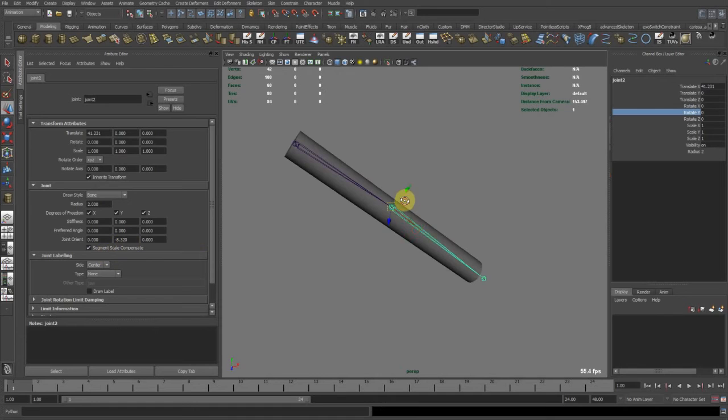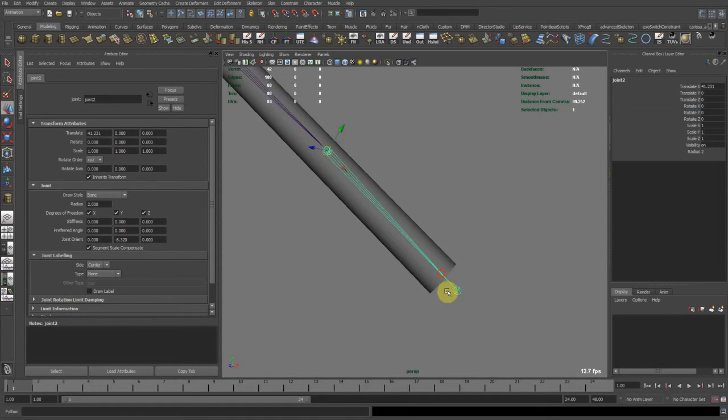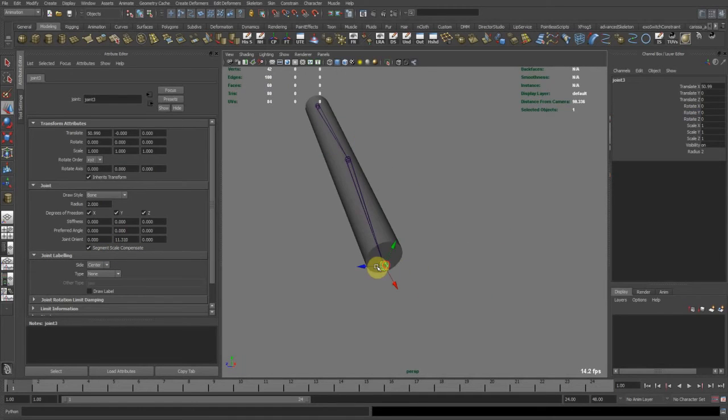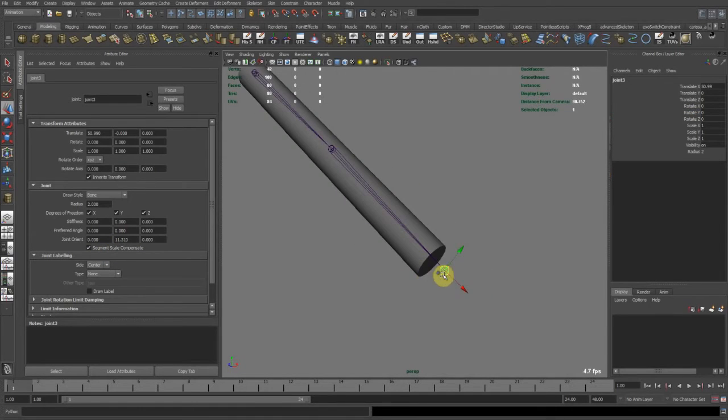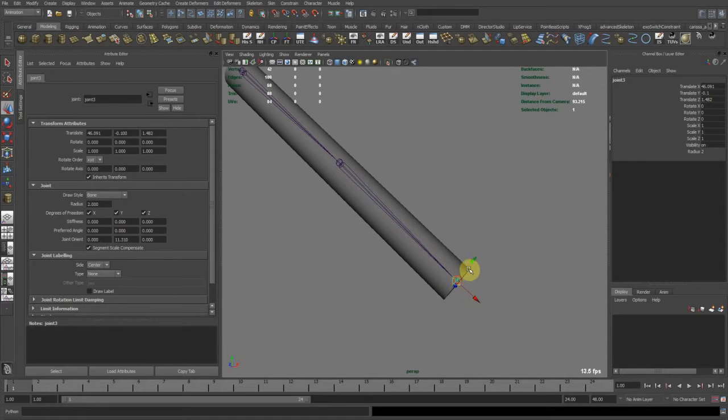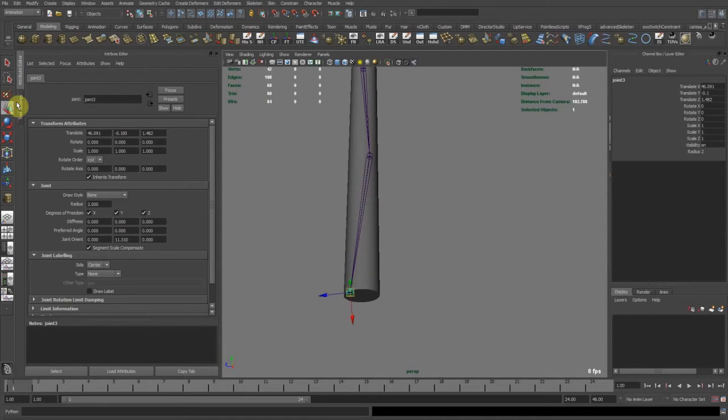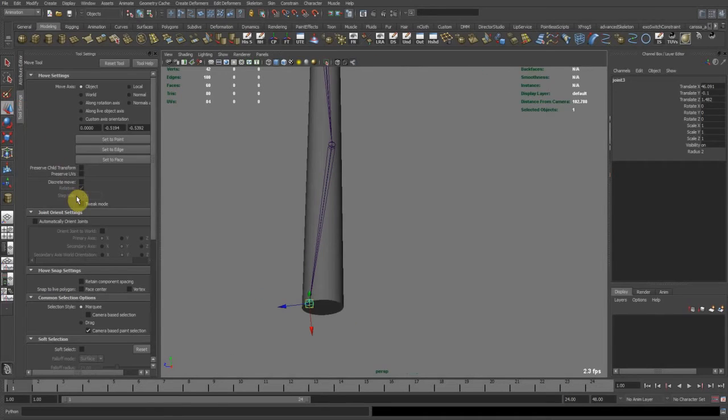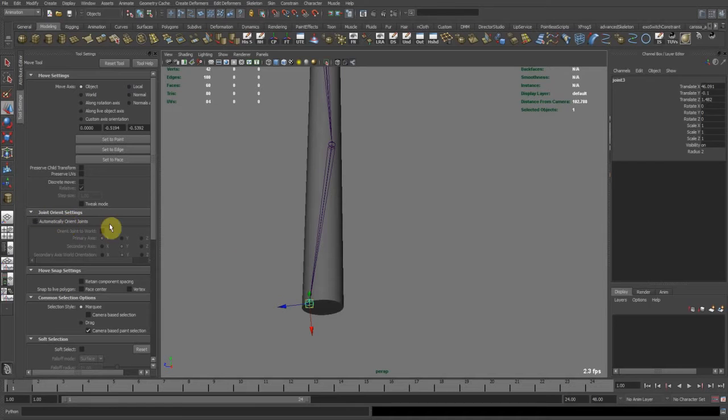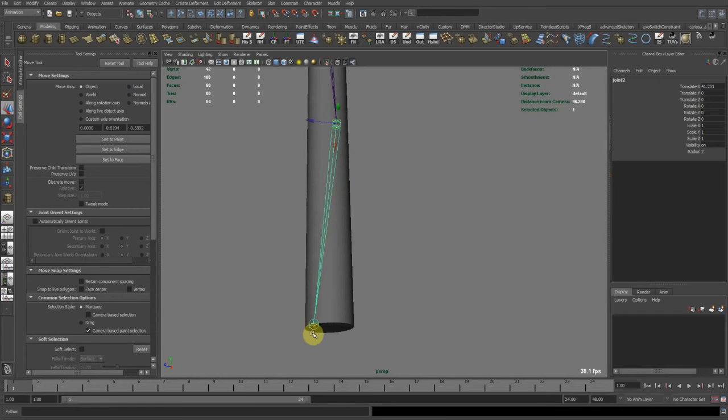So what you also can do, for example here, we could go ahead and move this bone back. But here comes the problem. When I do this, I take a look here. I have my automatically orient joints at off,